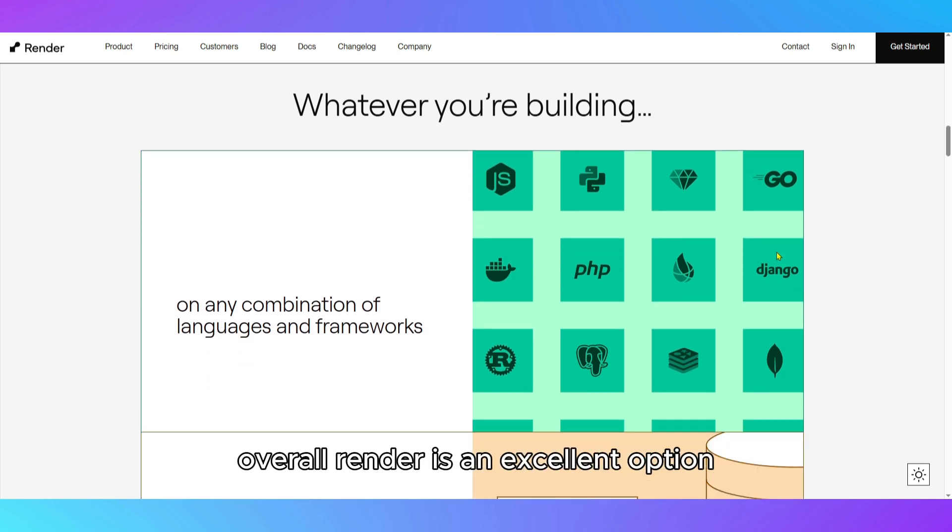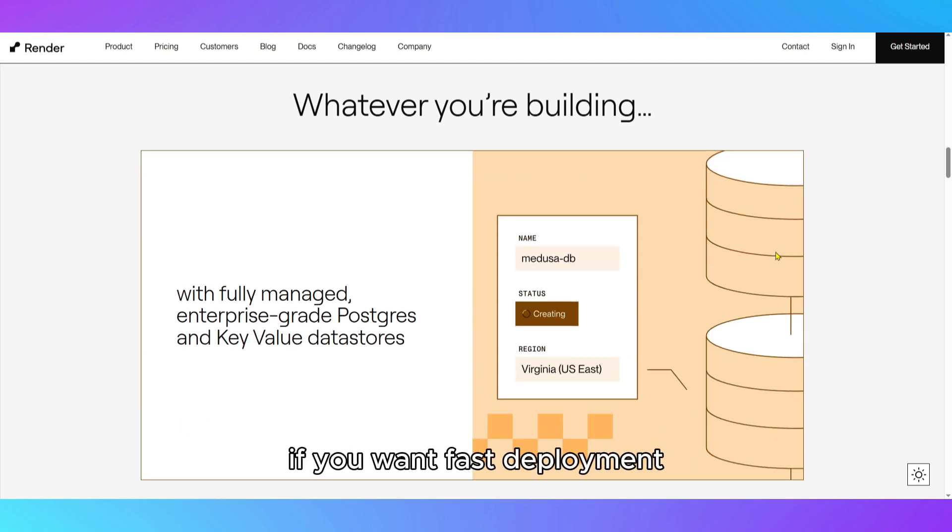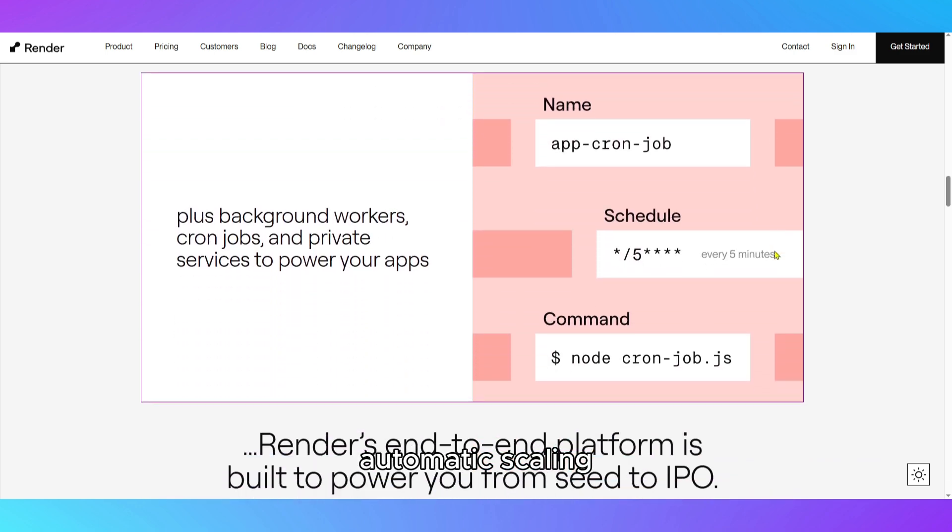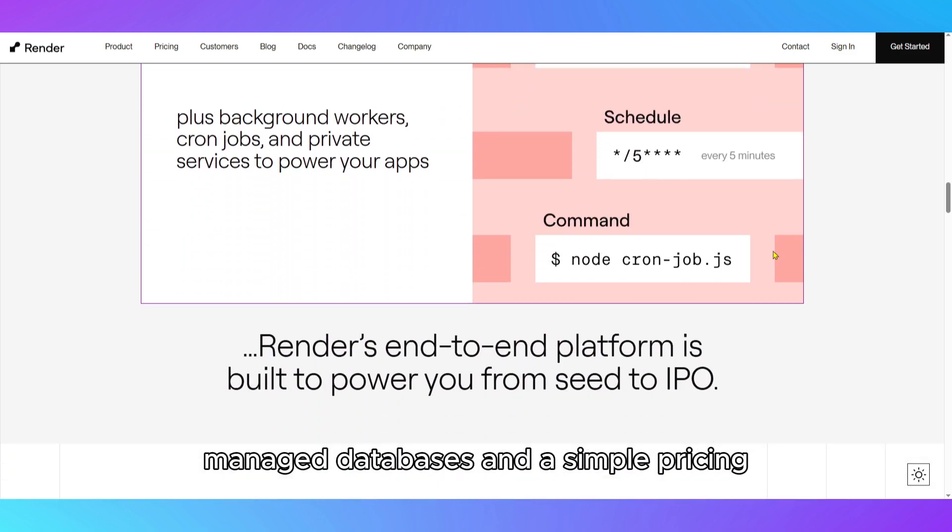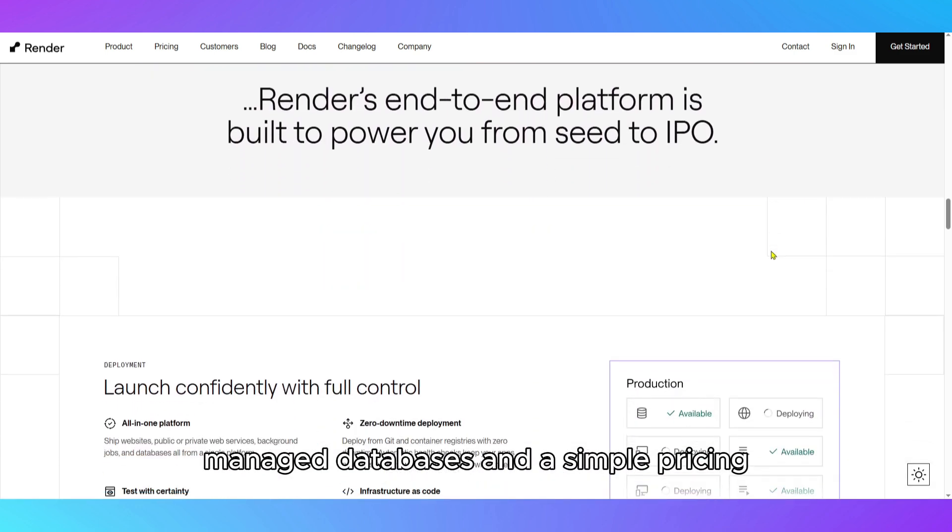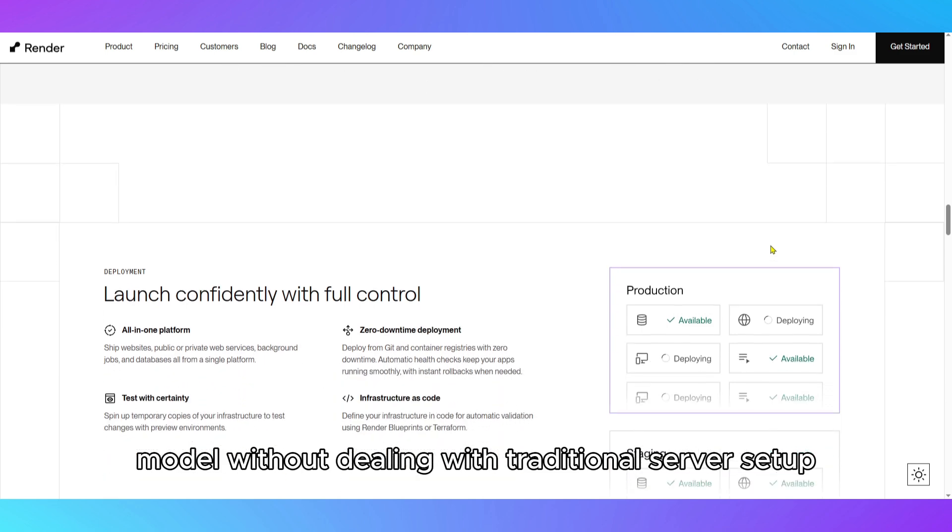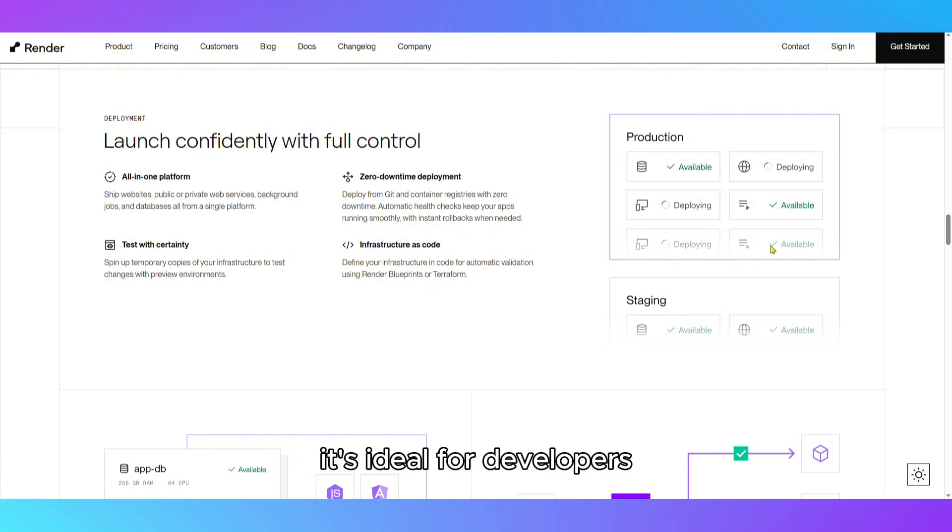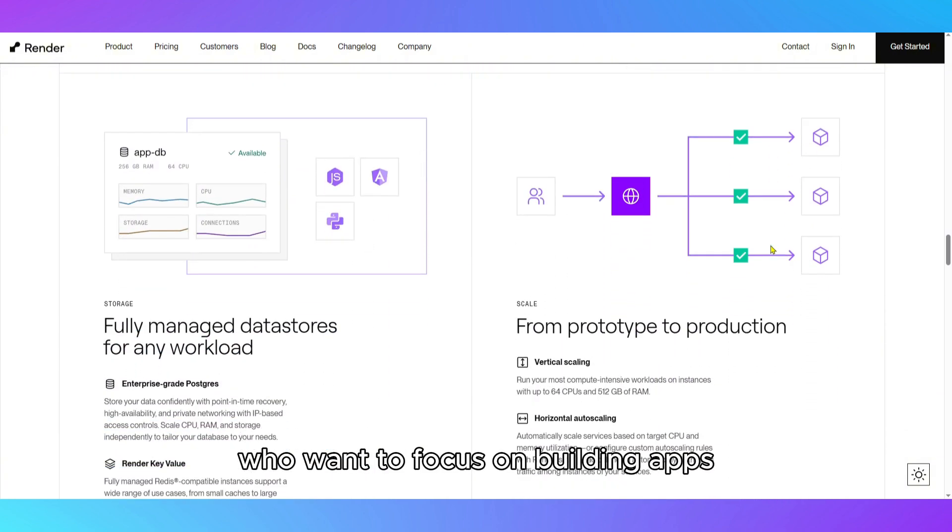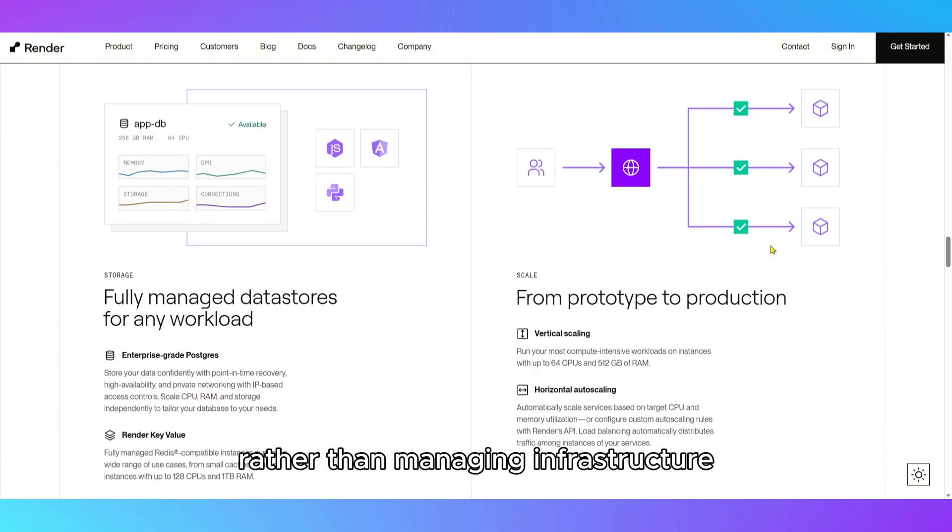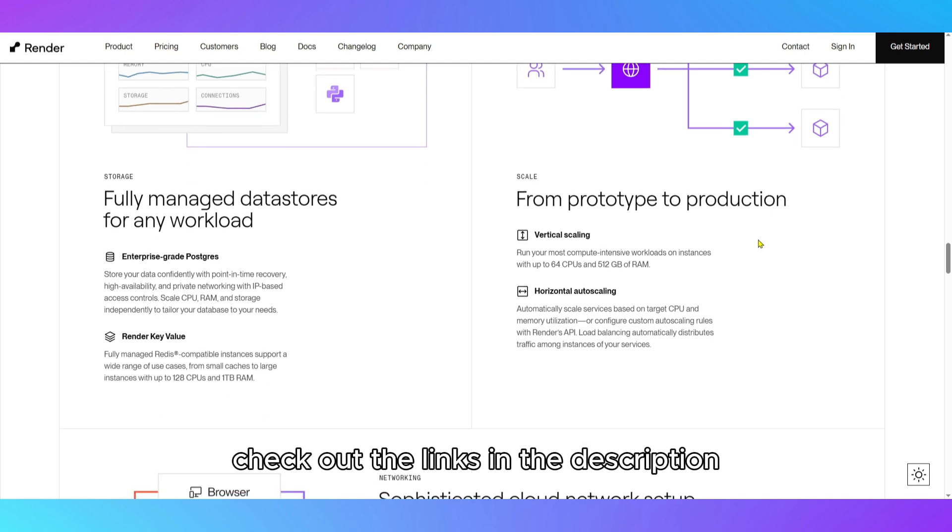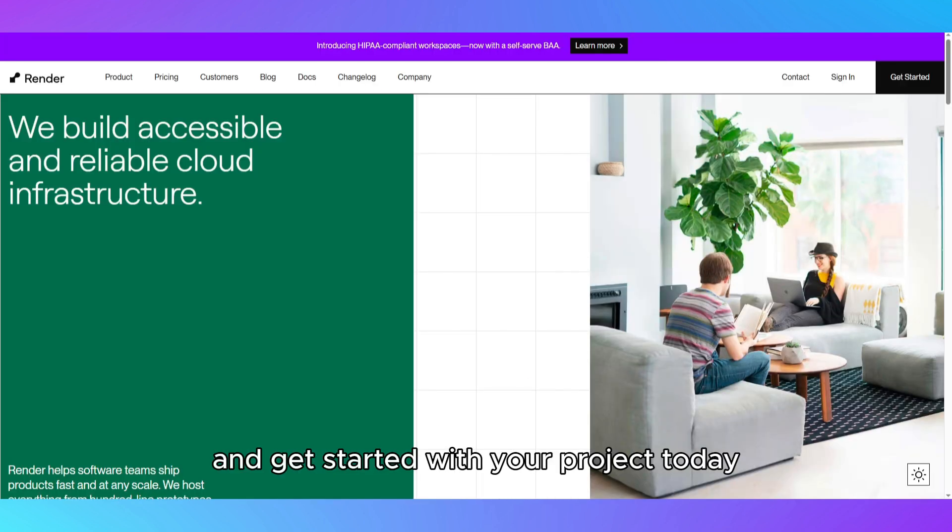Overall, Render is an excellent option if you want fast deployment, automatic scaling, managed databases, and a simple pricing model without dealing with traditional server setup or cloud infrastructure management. It's ideal for developers who want to focus on building apps rather than managing infrastructure. Check out the links in the description to explore Render's offerings and get started with your project today.